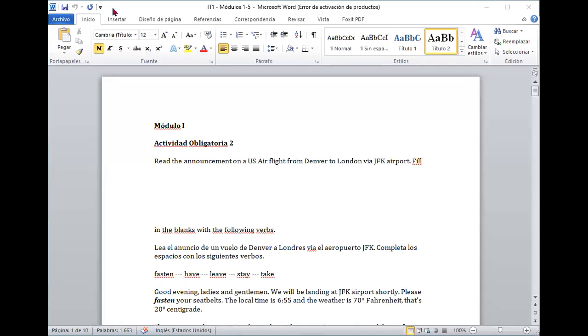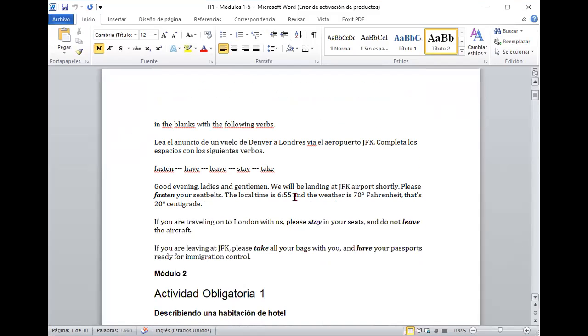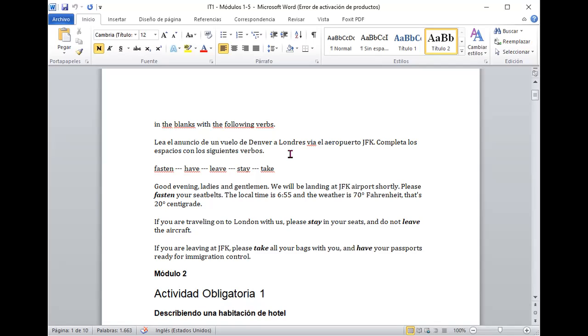Okay, so let's start with this and probably you are already watching the module one activity number two that it was a mandatory activity. So what I would have to do here it was to, for example, fill in the blanks with the words. Remember that this section it was about how to use and give information to your passengers.